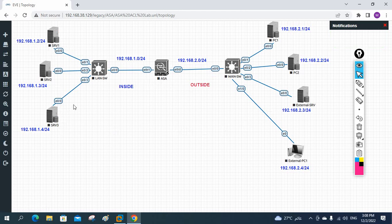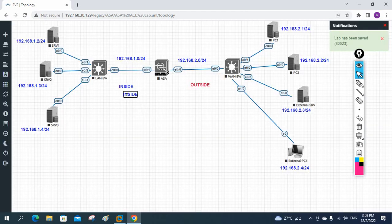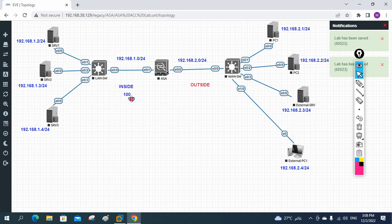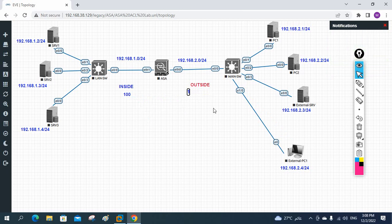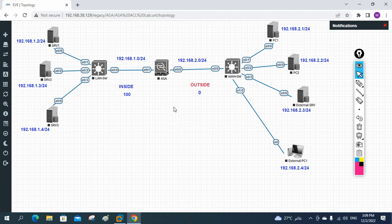This is our topology. We have some servers inside our LAN, and on the outside WAN side, those outside clients are going to try to access the internal servers. By default, ASA will not allow them because the inside security level is 100 and the outside is 0. But we will allow particular IPs to access the internal servers using ACL, and we are going to learn how to configure ACL in the ASA firewall. If you have any questions, write in the chat box or comments.